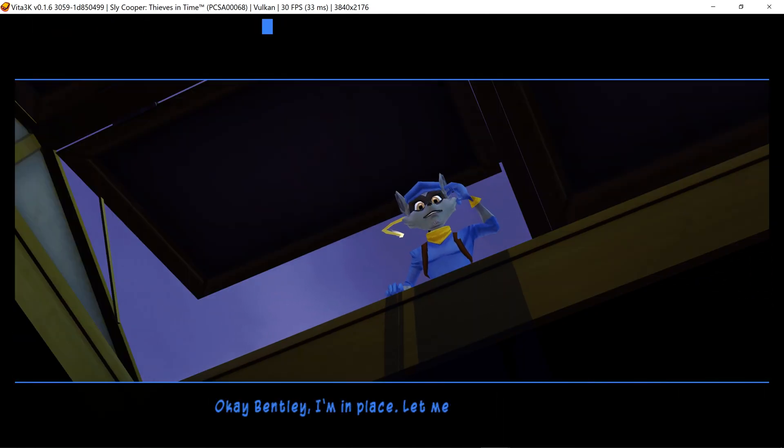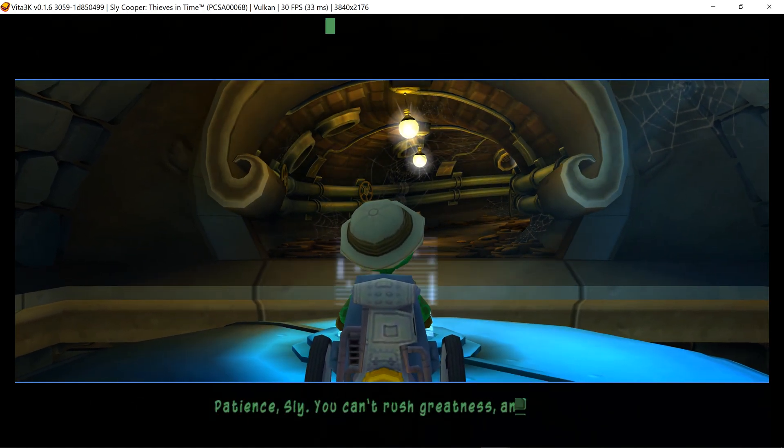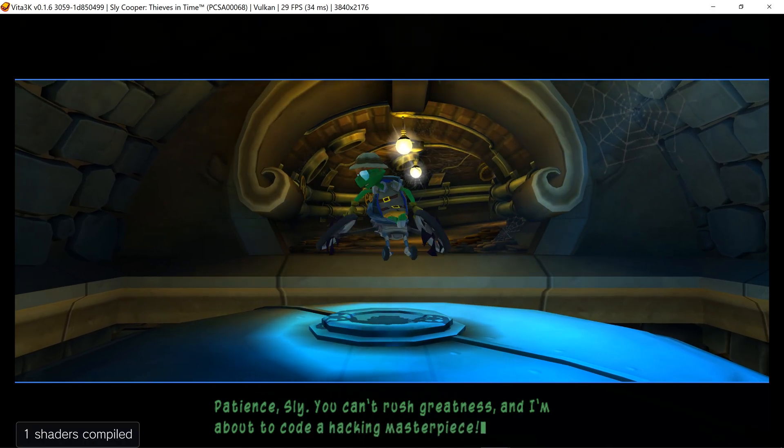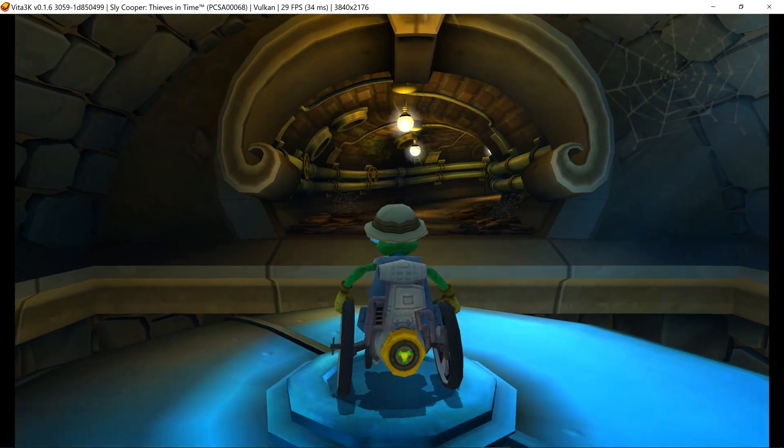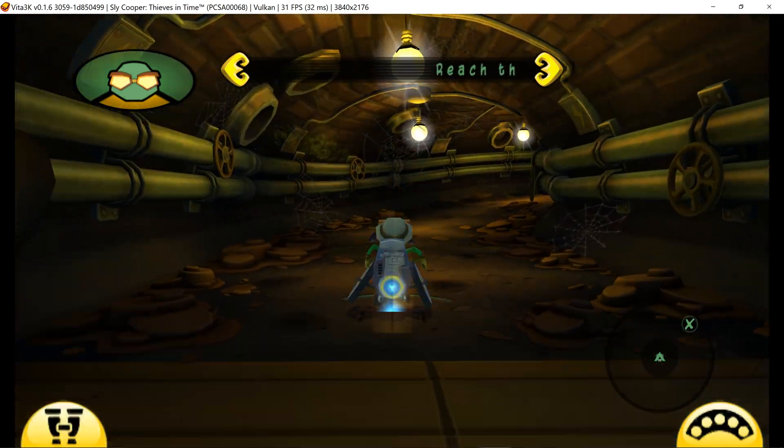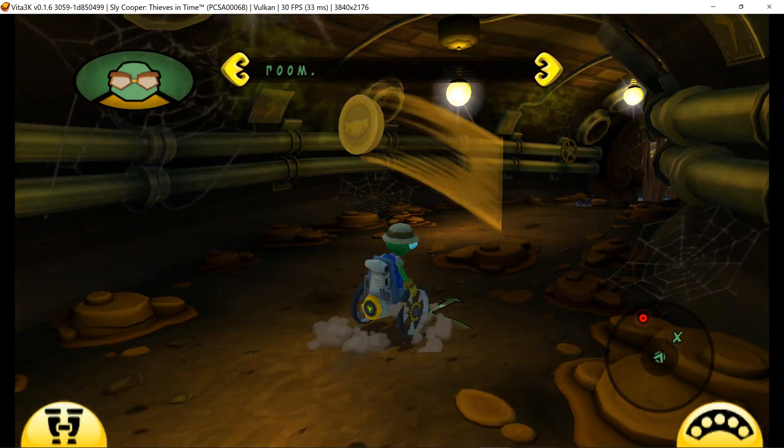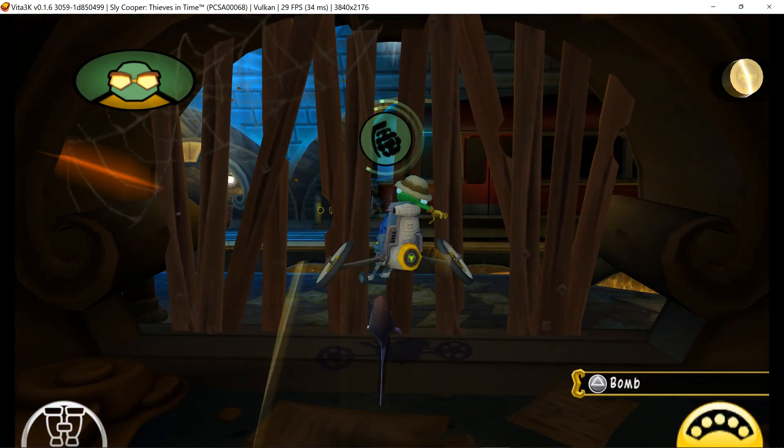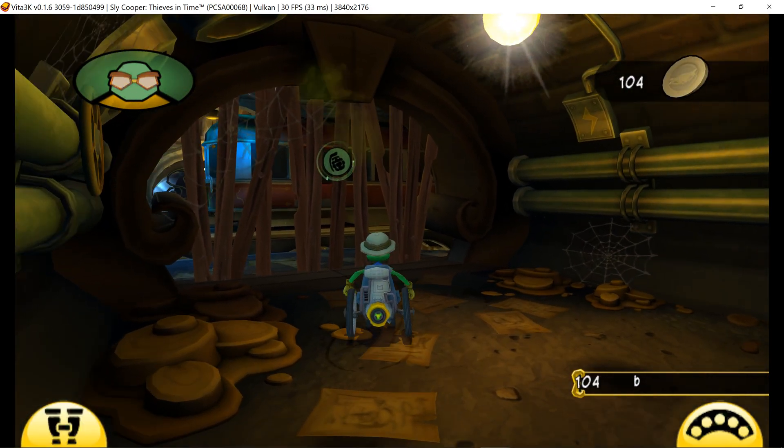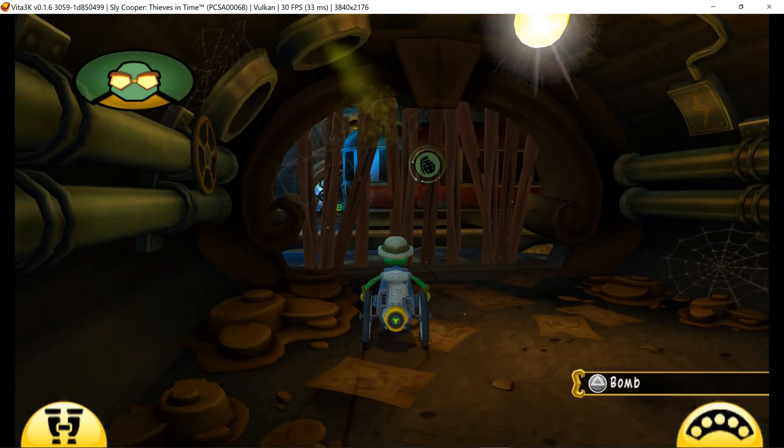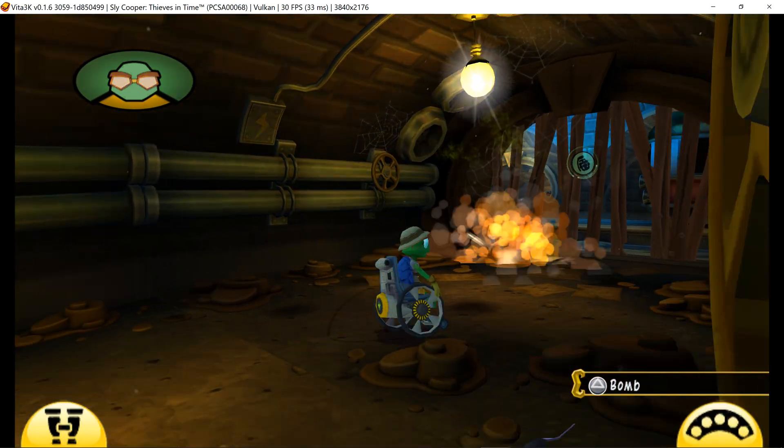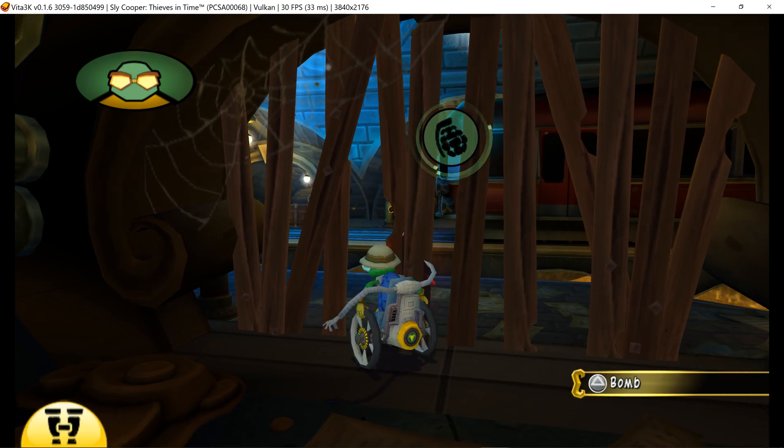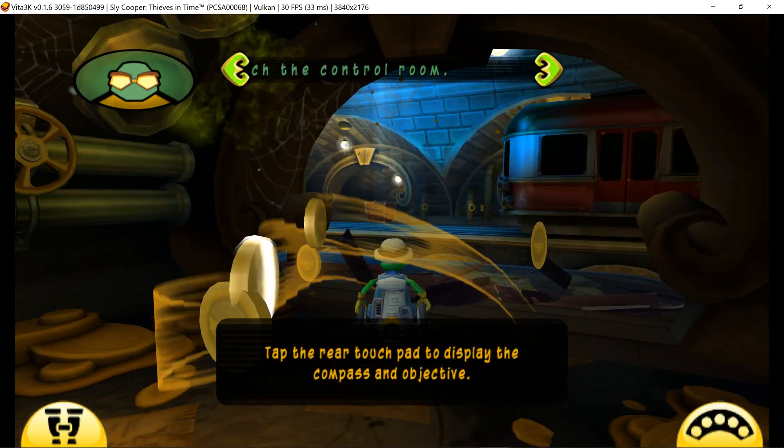Okay, I'm in place. Let me know when you shut down the security system. Interesting. Last time I was in these sewers, I was just a teenager. This place is disgusting. My bomb should make short work of that grate. I just need to press the triangle button to place one. That was a blast.